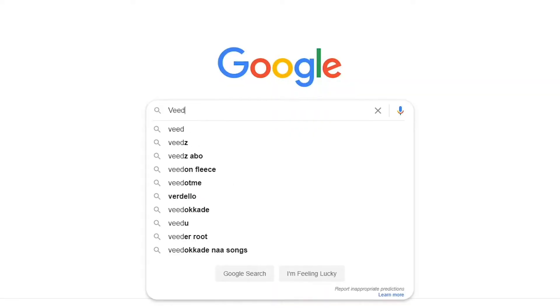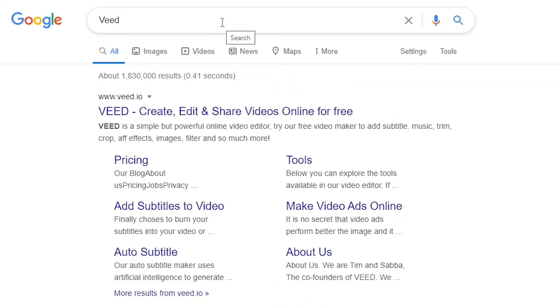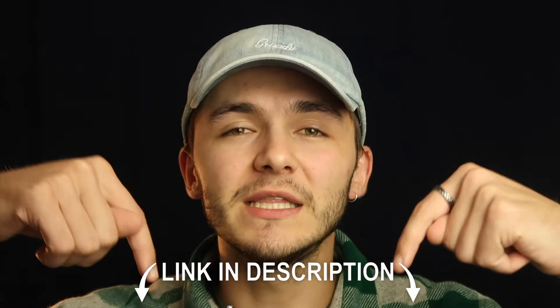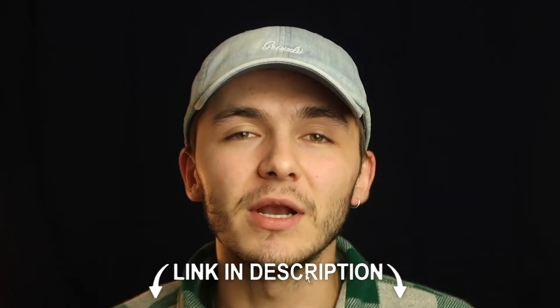To get started you can either head over to Google and Google Veed which is V-E-E-D and then click on the first link, if not as usual the link is going to be in the description down below.